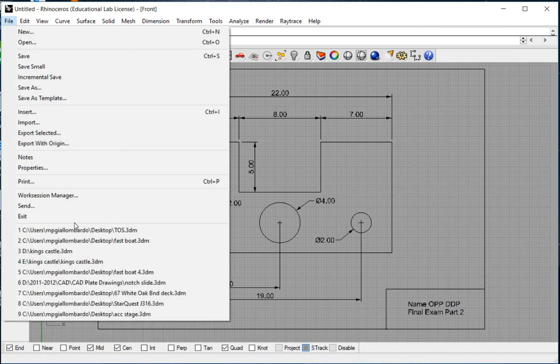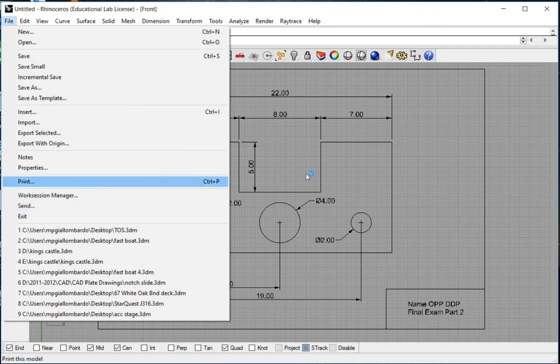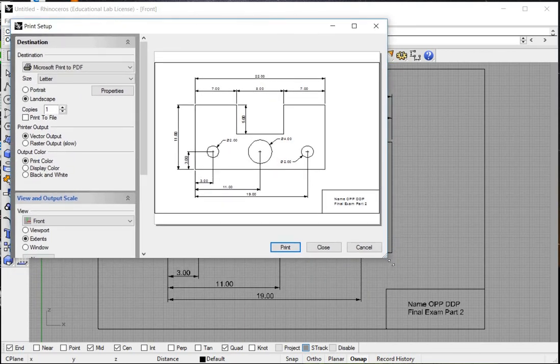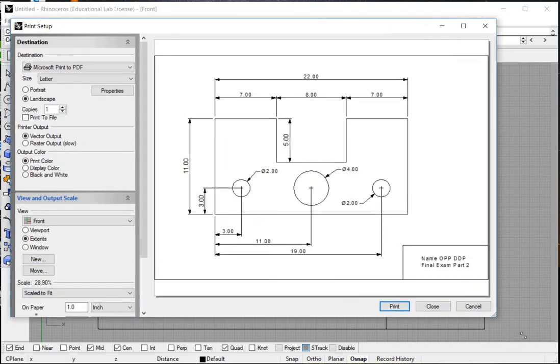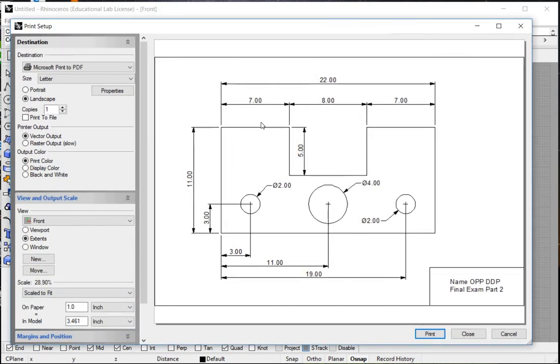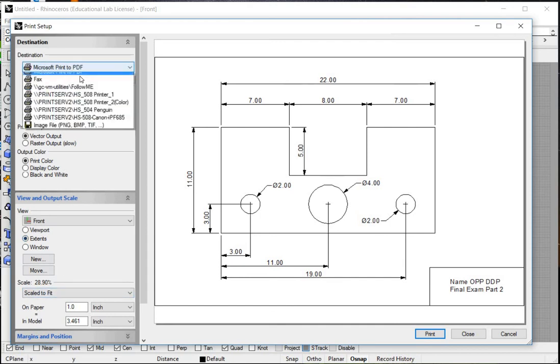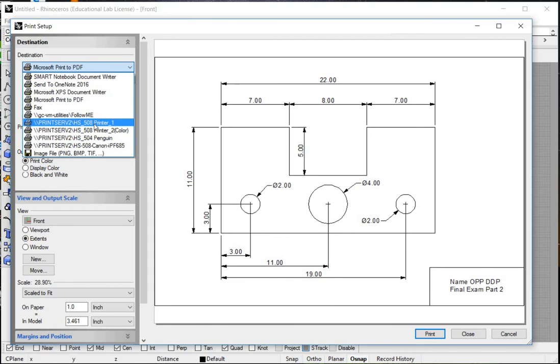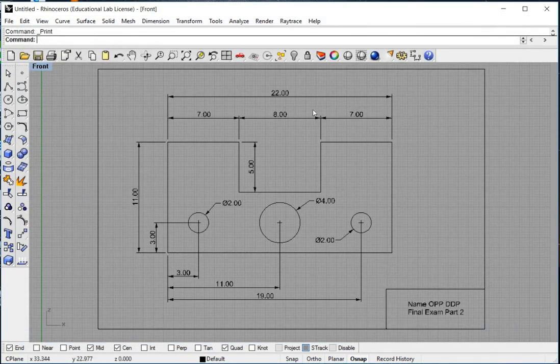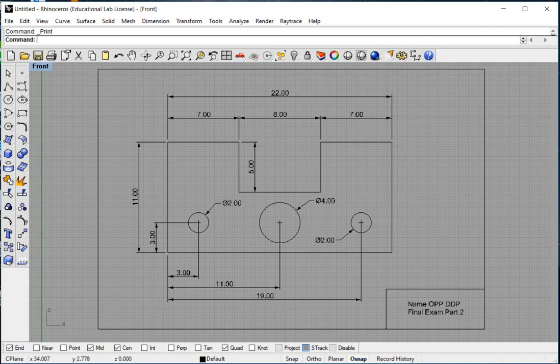We would then go file and print. For part 2 of the final exam, you want to make sure that you print it. So in our print preview we can see that our drawing and our border has fit. You want to make sure that your view is extents and that your drawing is scaled to fit. And then of course you're going to want to be choosing the 508 printer number 1. And then your paper would come out and then you would turn your paper in for a grade.